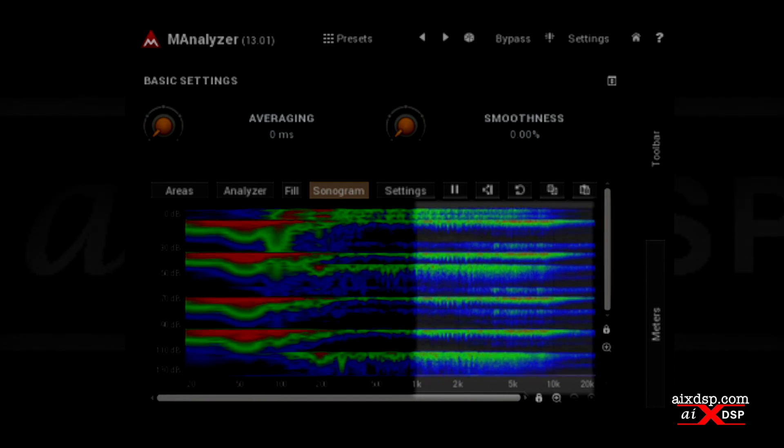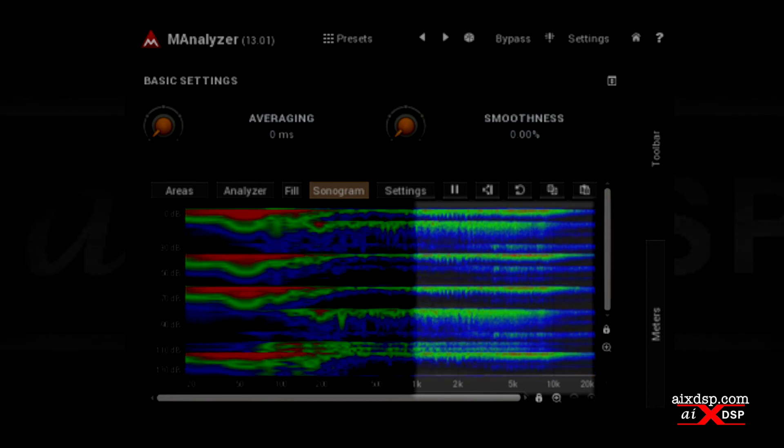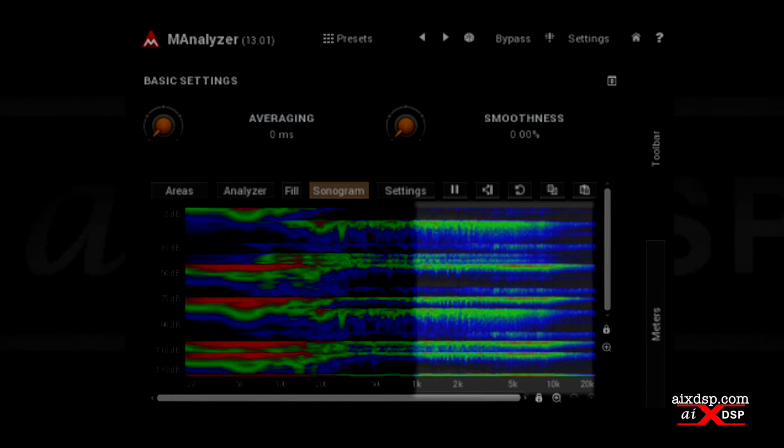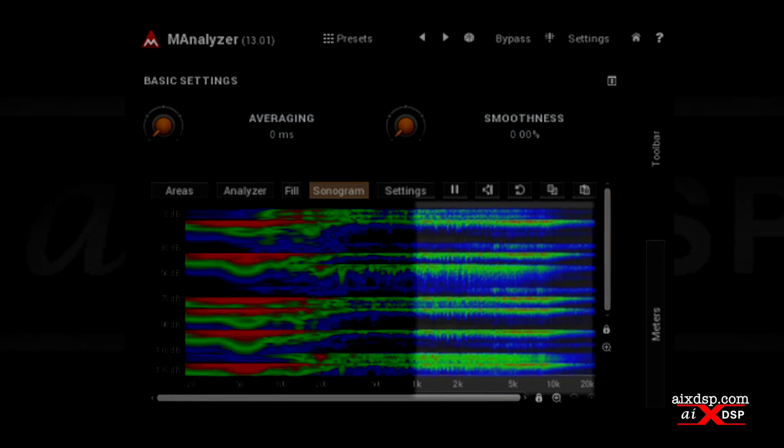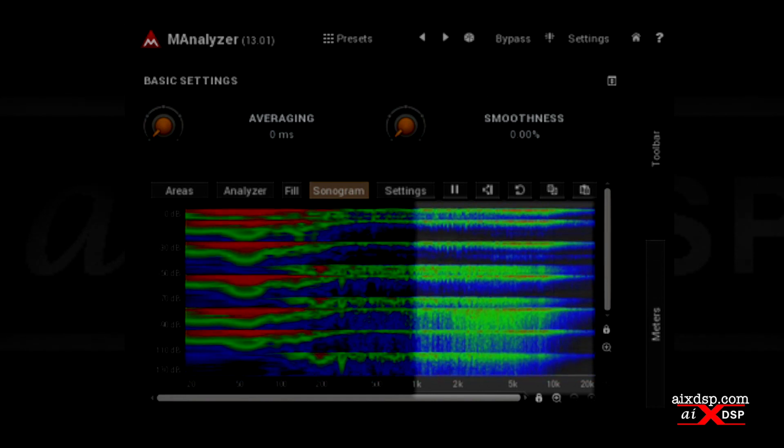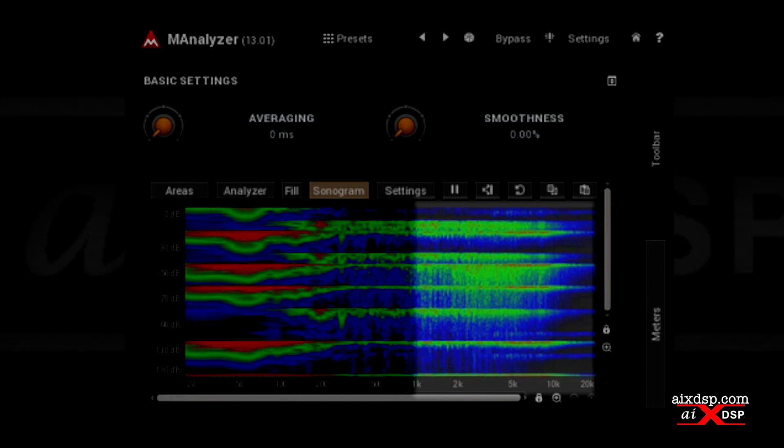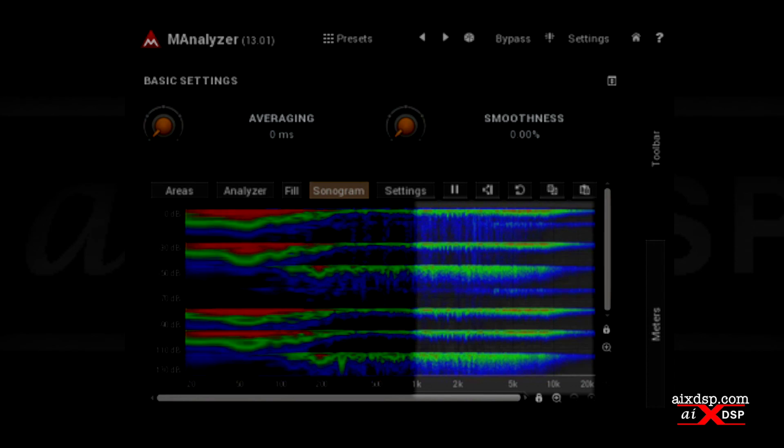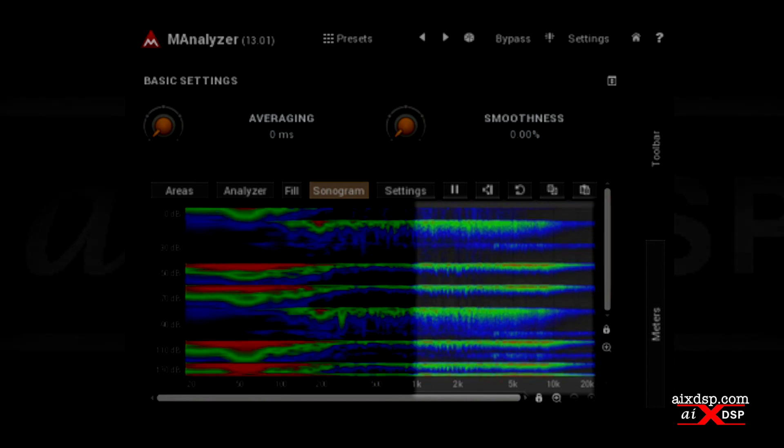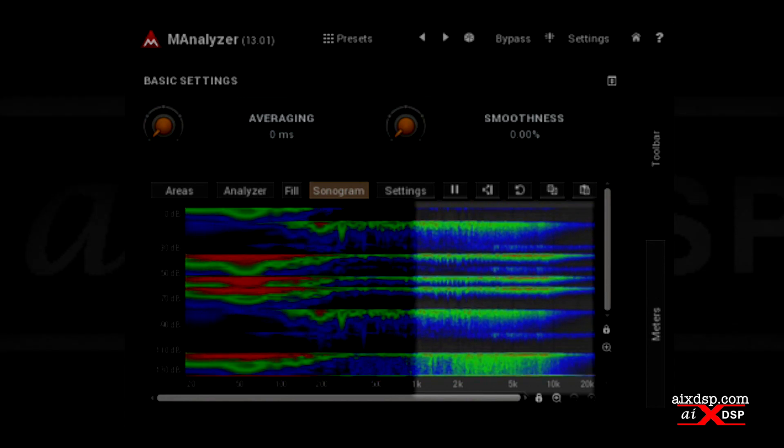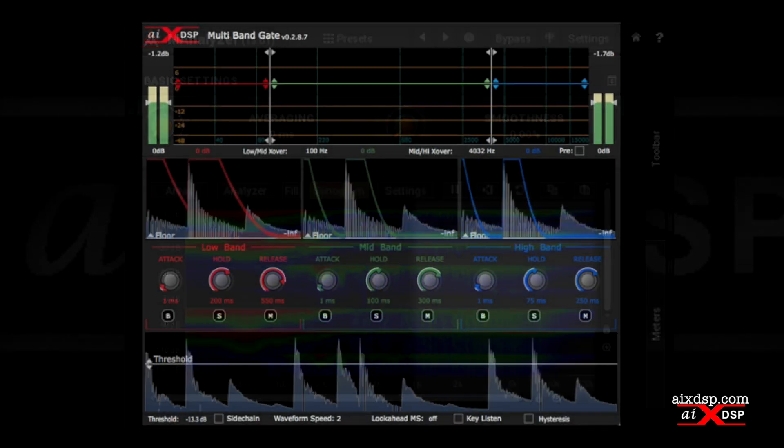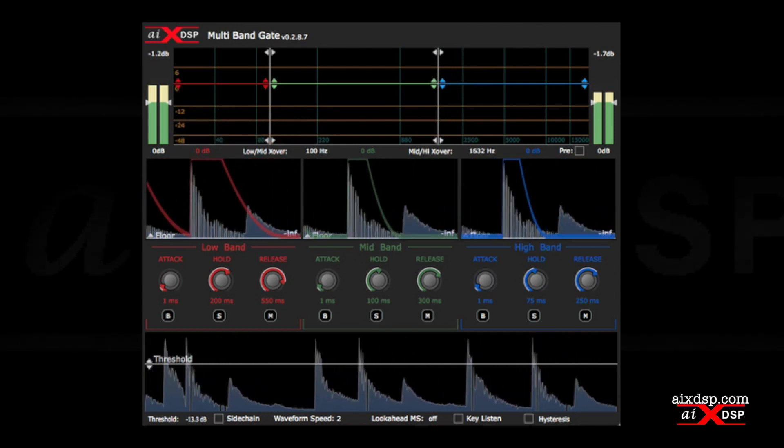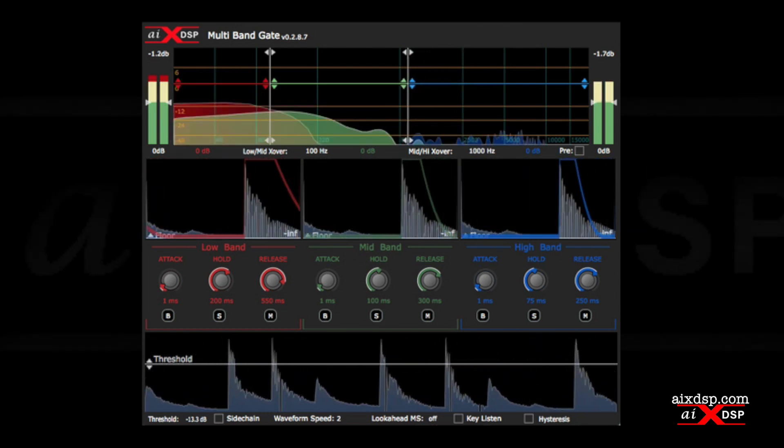If we look on the sonogram, we can see them sustaining far beyond the kick transient. This entire range will likely need an even shorter hold and release time, so we'll set the second crossover for 1K.